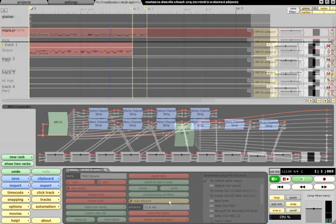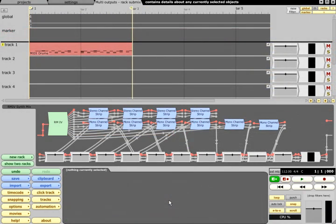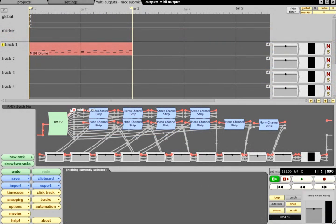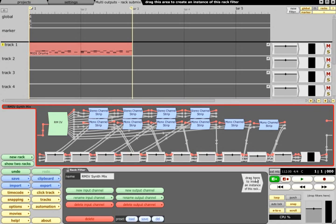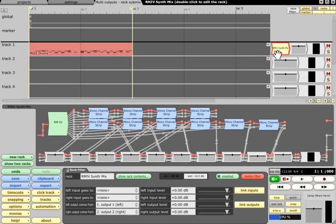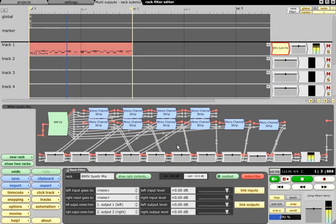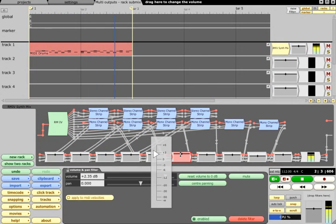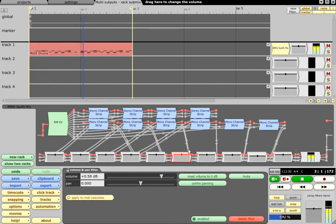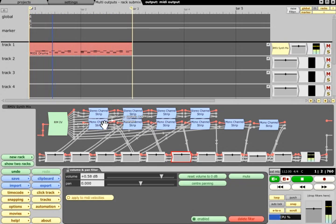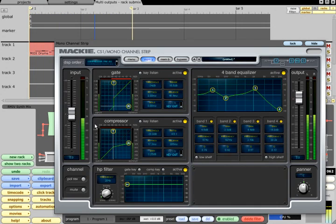An alternative solution would be to build the entire submix inside the rack, which can then be treated as a simple stereo out plug. This means you can't share auxiliary sends with other elements of the mix, but it does mean that the entire submix can be saved for future use, and will load up with all plugs and settings intact.